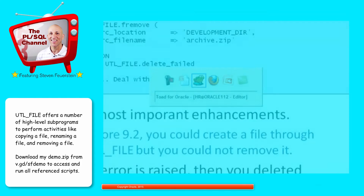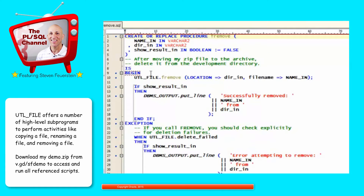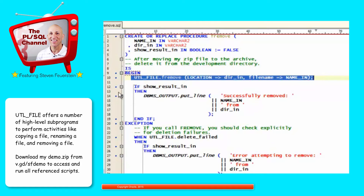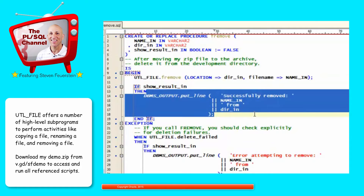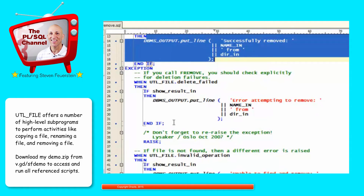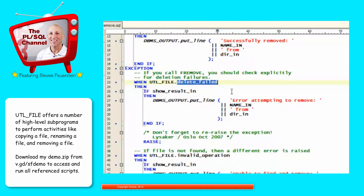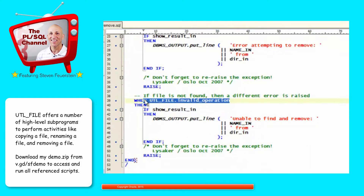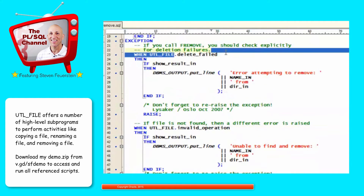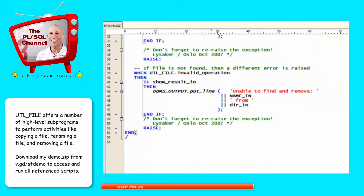Let's take a look at FREMOVE. I'm going to create my own program called FREMOVE on top of Oracle's FREMOVE. I pass in the name and directory, whether or not I want to show the result — it adds a little tracing for me — and it also adds some error handling. I call UTL_FILE.FREMOVE with location and file name. If I want to show the result, I'll display a string saying I successfully deleted the file. There are two errors that might occur: UTL_FILE.DELETE_FAILED, where Oracle tried to delete the file but was unable to — generally a privileges issue — and INVALID_OPERATION, which happens when it tries to find a file that doesn't exist.